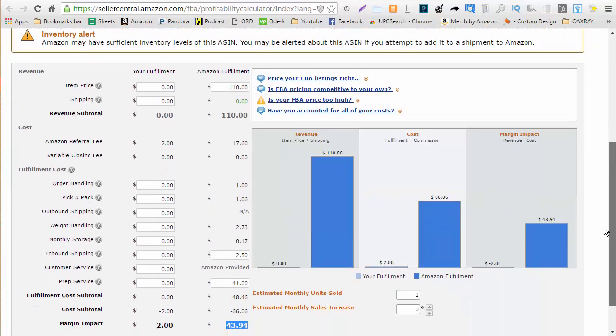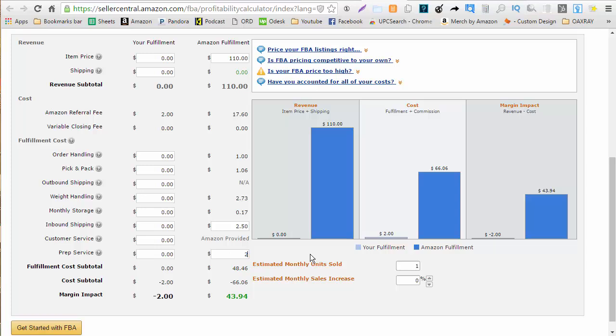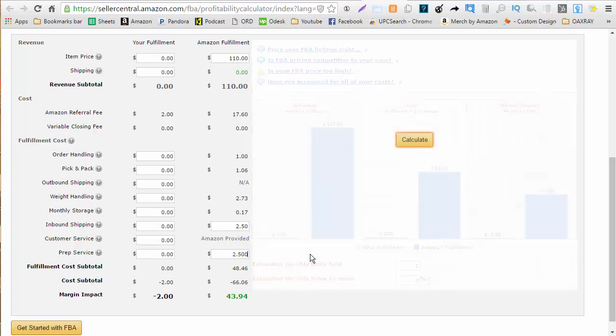So my Amazon price if I was pricing this would be $110 throw it up there at $110 and see what we came out with. My prep fees are probably going to be about $2.50 so I'm going to put that there. Now you have to remember I'm going to buy this item for $45.50.